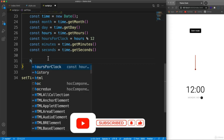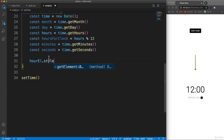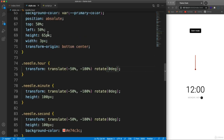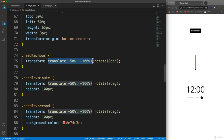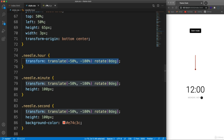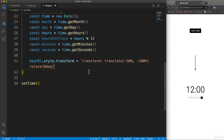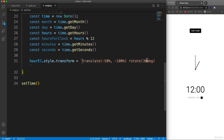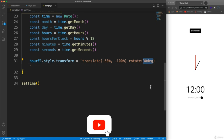To make the clock work, we take each needle element and set its style.transform. Looking at our CSS, the hour needle has translate(-50%, -100%) and a rotate value. We set that transform via JavaScript using template literals, copying the translate values from CSS and making the rotate dynamic. If I change it to 30 degrees the hour hand rotates, but we need this to be dynamic based on the actual time.